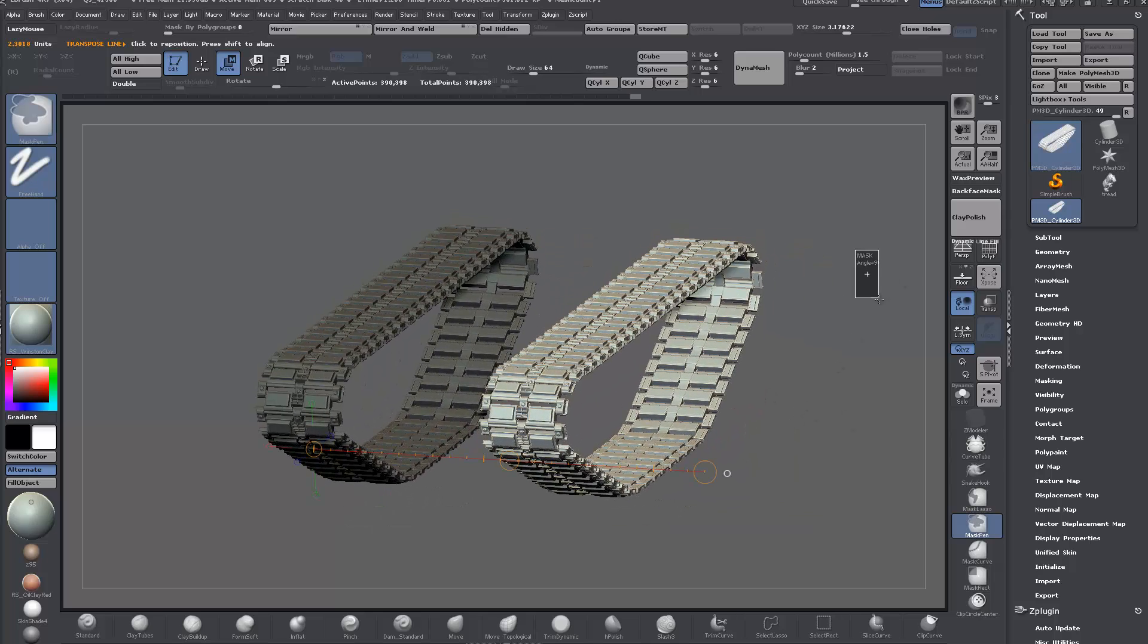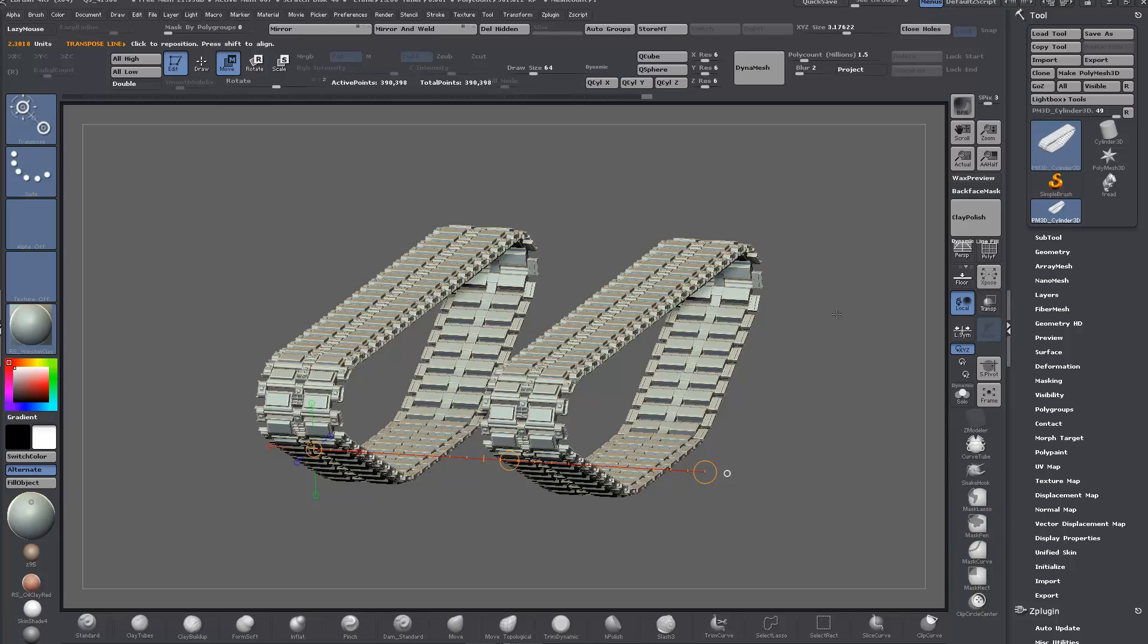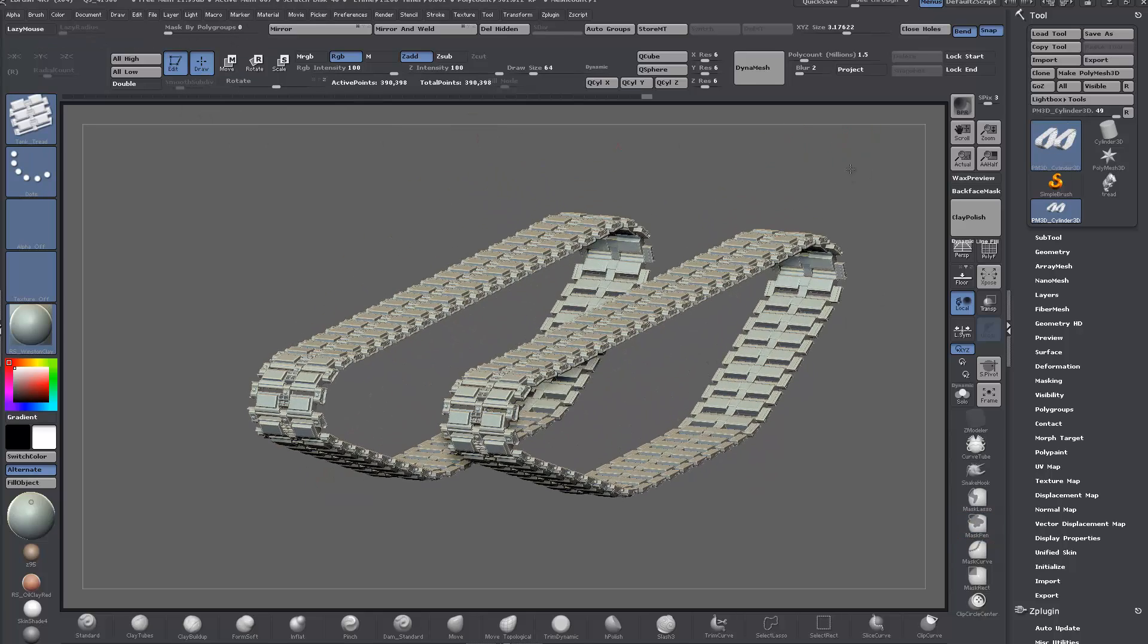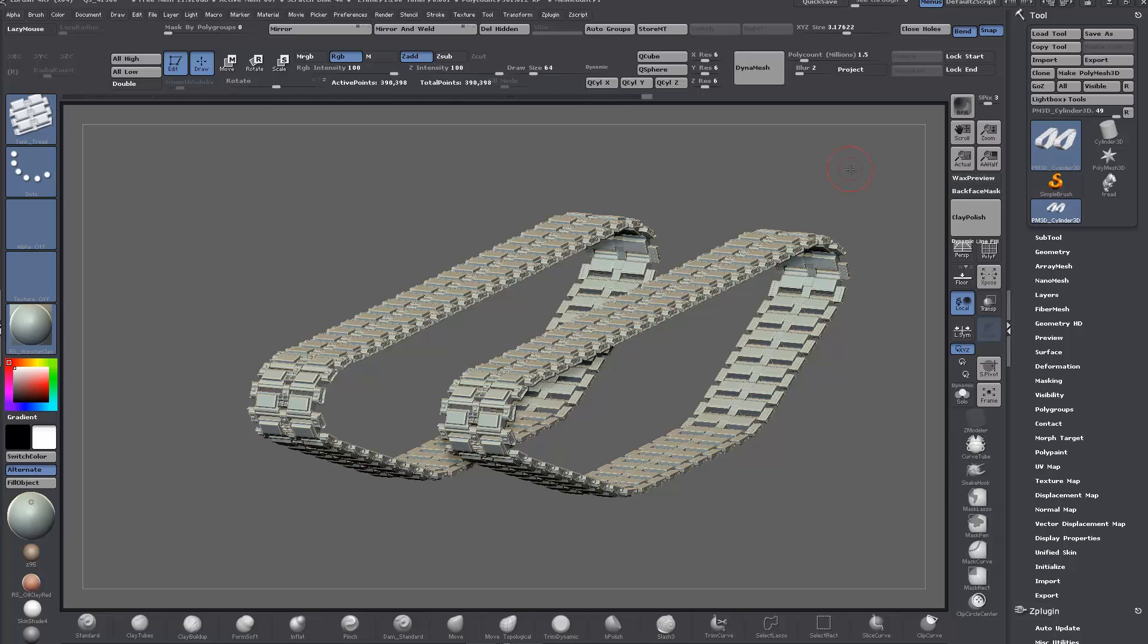So that's pretty much all there is to it. Hopefully this one was useful to anybody that's in the process of or planning to build a tank in ZBrush, or even a Wall-E, or anything else with a track, a caterpillar, whatever. Alright then. Cheers, thanks, good luck.